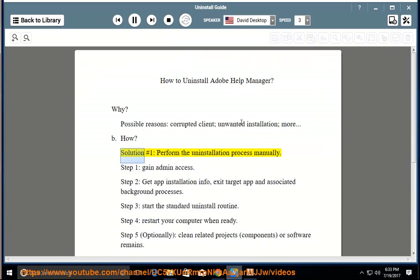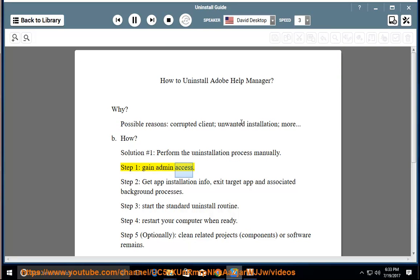How? Solution number 1: perform the uninstallation process manually. Step 1: gain admin access. Step 2: get app installation info, exit the target app and associated background processes.